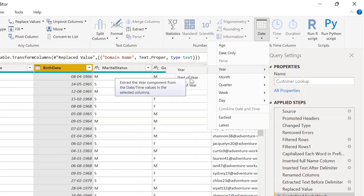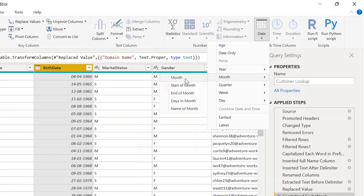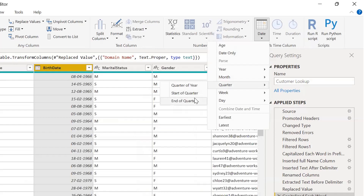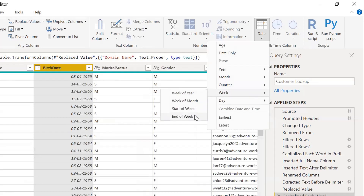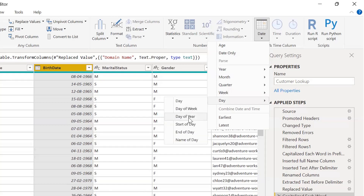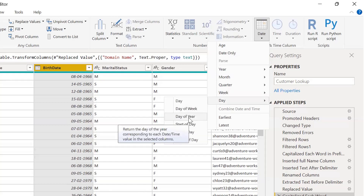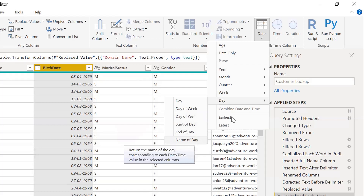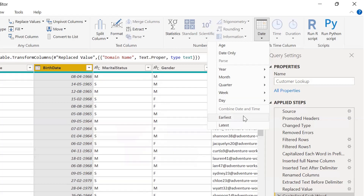The available date options include: year, start of year; month, start of month, end of month, days in month, name of month; quarter, quarter of year, start of quarter, end of quarter; week, number of week of year, week of month, start of week, end of week; day, day of week, start of day, end of day, name of day; and also earliest, latest, minimum, and maximum.